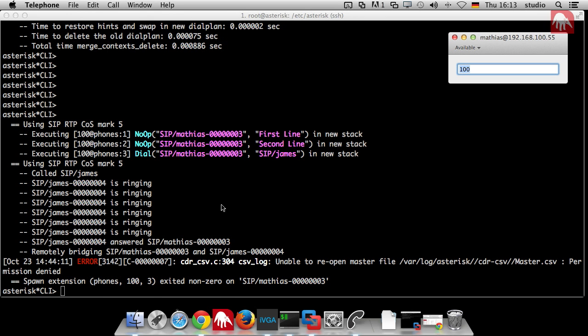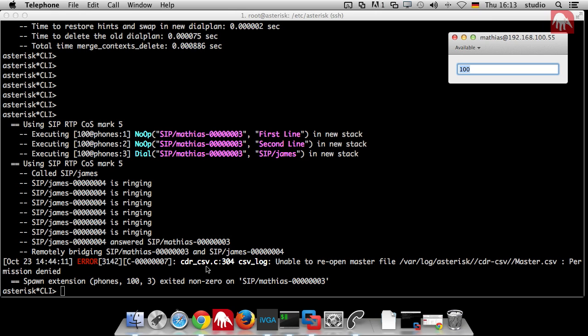Now you can see here an error. Now you can see here an error because there is a CDR file he wants to write. It's not configured. We will do that next time and explain it. Now he will end that call and he will end the dial plan because of the error. If the error did not occur, then you would see also the hang up.